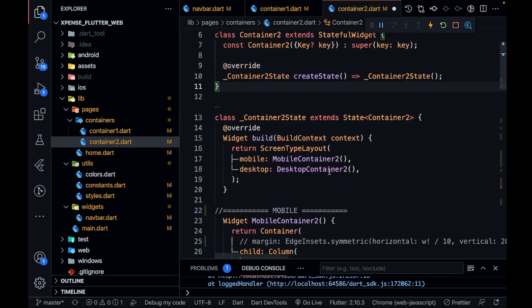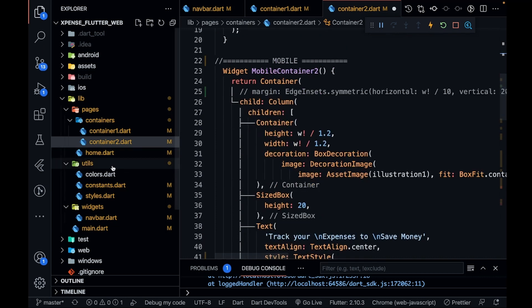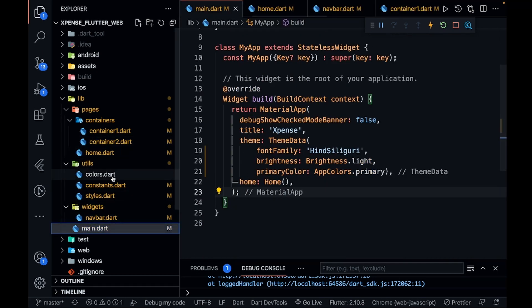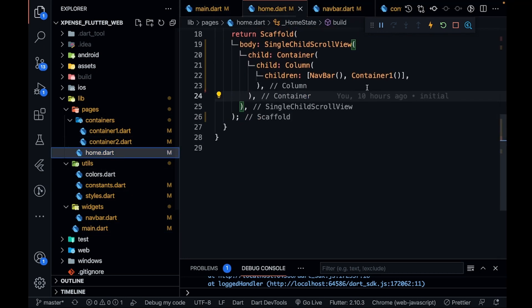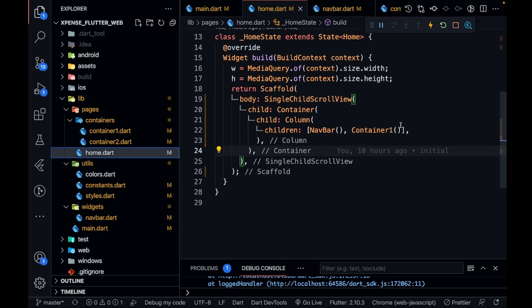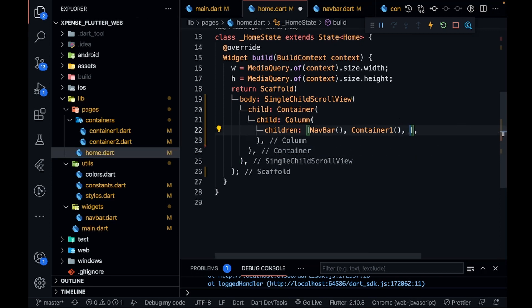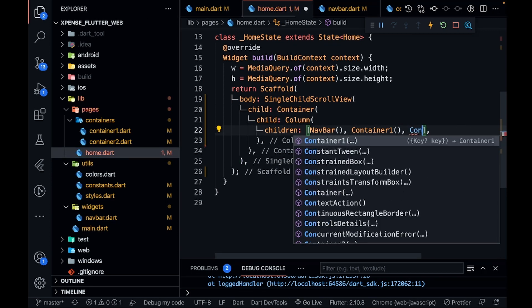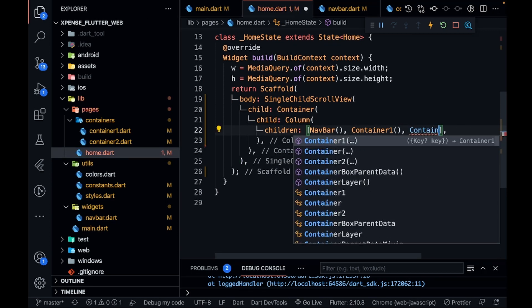Now we are ready to go. Let's go into home.dart and write after container one — let's call container two.